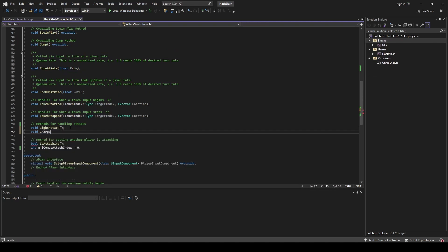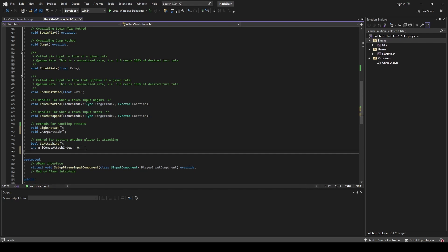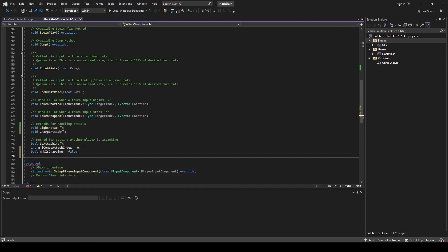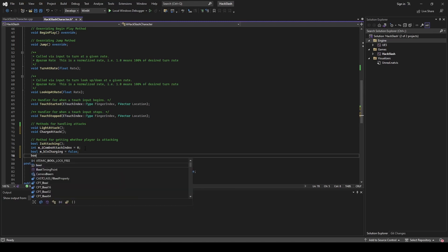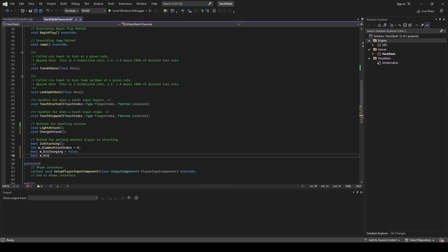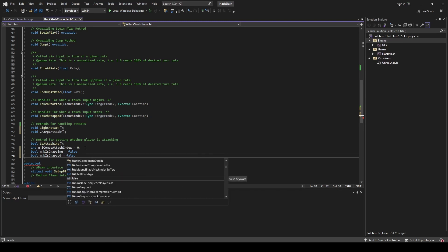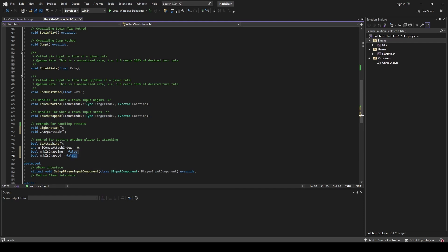Along with that method, we're going to need some booleans to help track the charge of the attack. We're going to have our boolean for when it's charging, which is false by default. We're also going to have a boolean for when it's already charged, and these are going to be false by default, because we don't want anything charging or automatically charged without us doing anything.